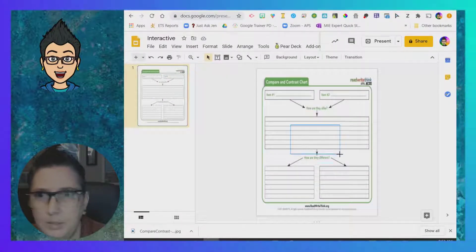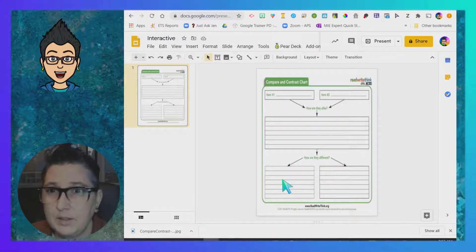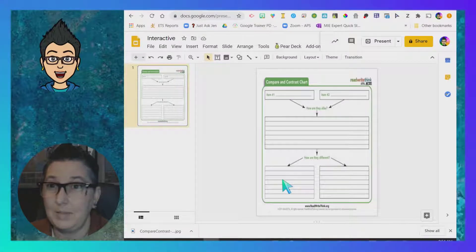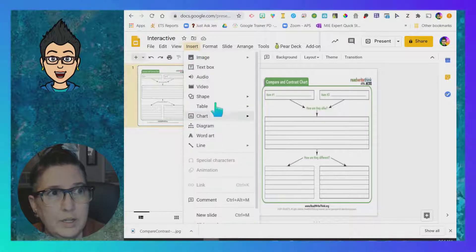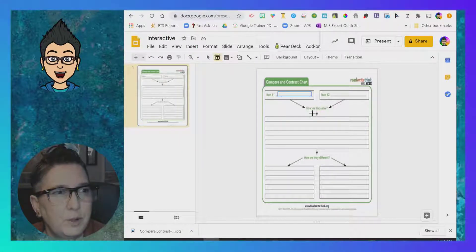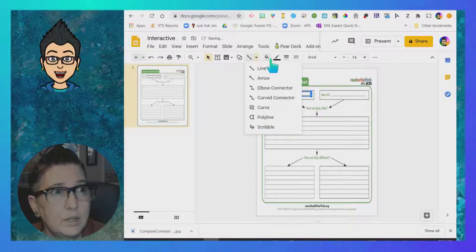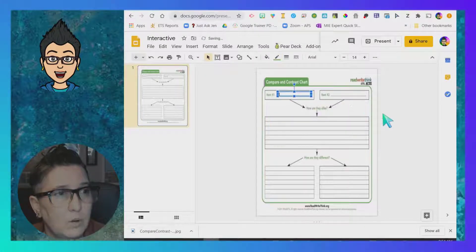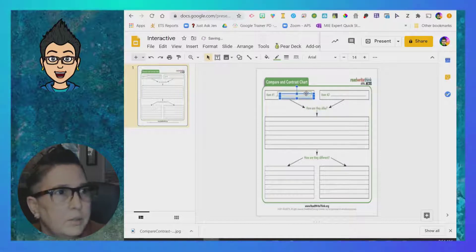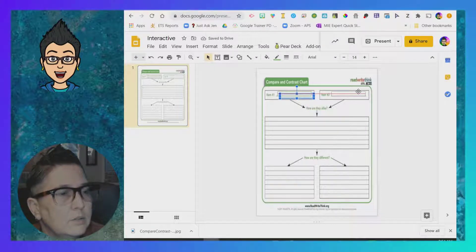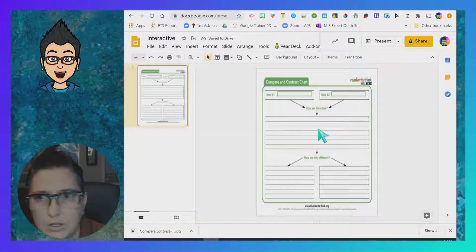Now this is on there — I can't mess it up, I can't move it, I can't manipulate it. This was a free activity from Read Write Think. Now it's the background, so what I can do is insert text boxes and put them right where I want students to fill them out. You can also put a little line around it and change the color so that it stands out, so students know there's a box they need to fill out.